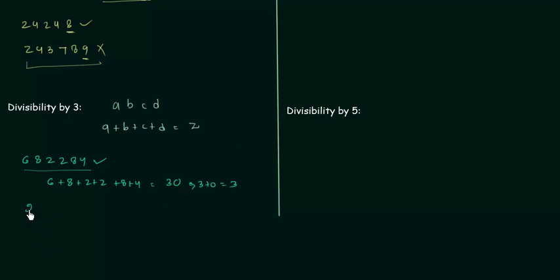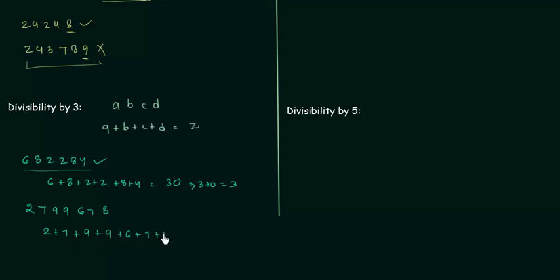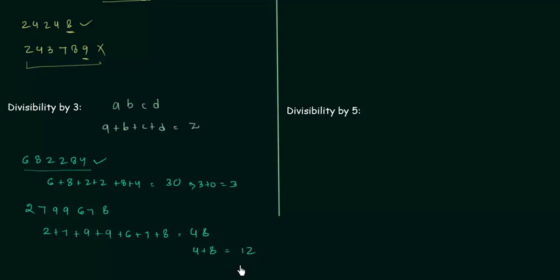Let's see one more example: 2799678. We add the digits: 2 + 7 + 9 + 9 + 6 + 7 + 8 = 48. If you're unsure whether 48 is divisible by 3, add again: 4 + 8 = 12. If still unsure, add again: 1 + 2 = 3, which is divisible by 3. So 2799678 is divisible by 3. This is how you check divisibility by 3.